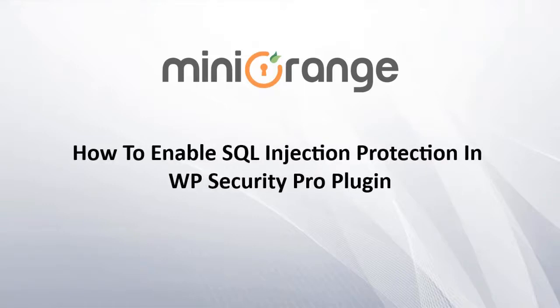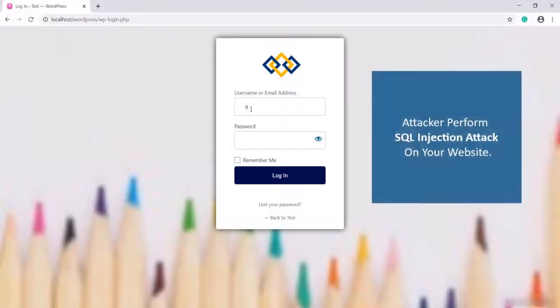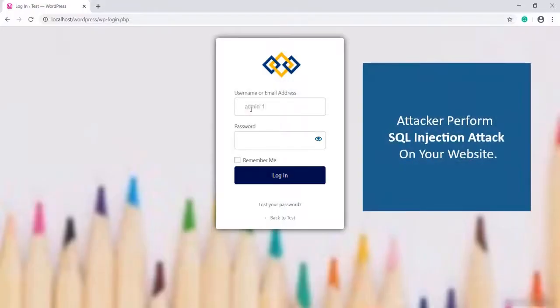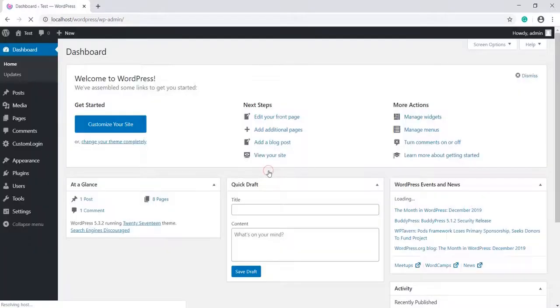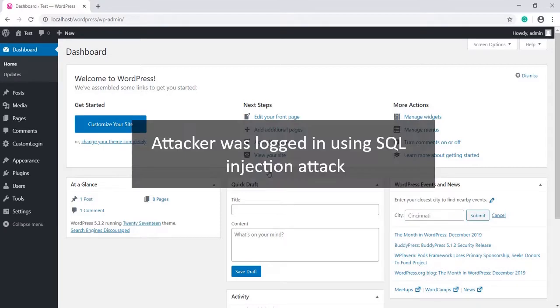Let's see how to enable SQL injection protection in WP Security Pro plugin. Attackers can perform SQL injection attacks on your website. The attacker was logged in using the SQL injection attack.